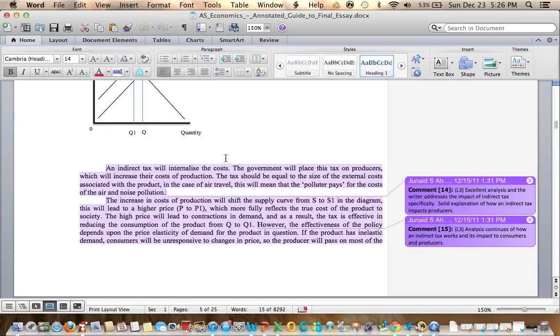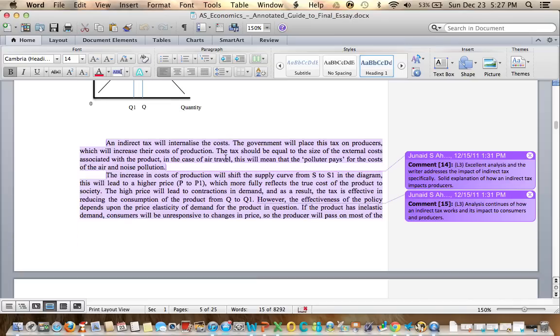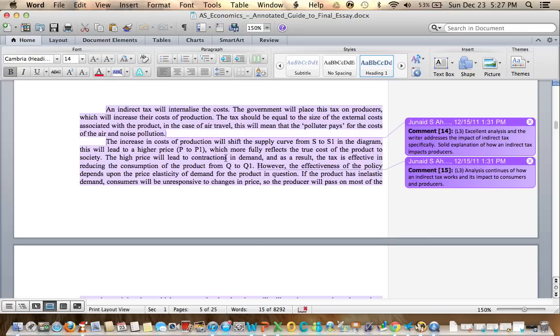Correctly explained below is the explanation required to support the diagram. An indirect tax will internalize a cost. The government will place this tax on producers which increase their cost of production. The tax should be equal to the size of the external costs associated with the product. In the case of air travel, this will mean that the polluter pays for the cost of the air and noise pollution. Good use of an example.